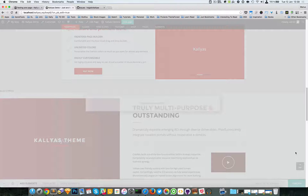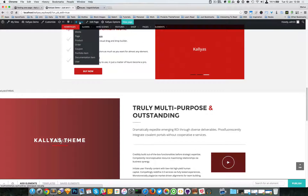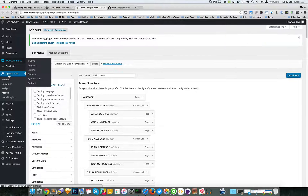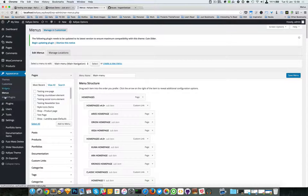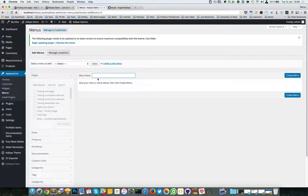Let's publish the page and create a new menu. I'm going to open Menus — or you can go to the back-end under Appearance > Menus — and I'm going to create a new menu called 'One Page Menu'.